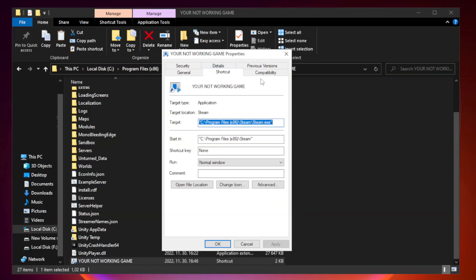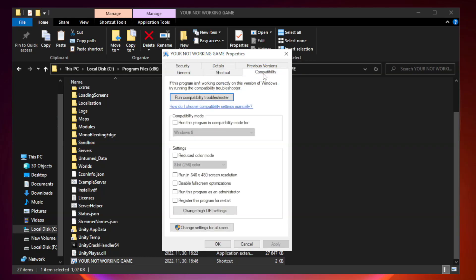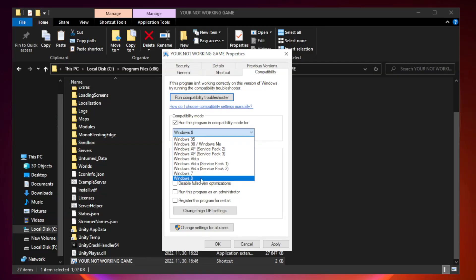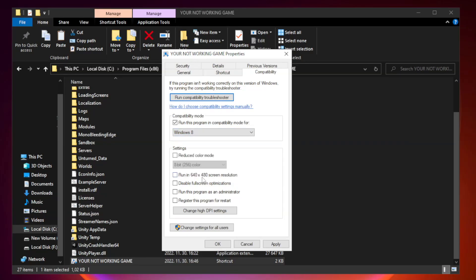Click Compatibility. Check Run this program in Compatibility mode. Try Windows 7 and Windows 8. Check Disable Fullscreen Optimizations. Check Run this program as an administrator.